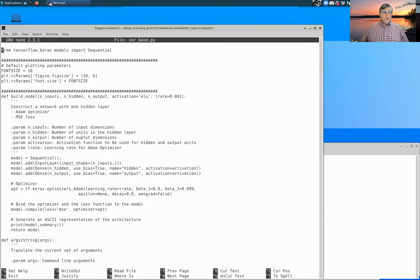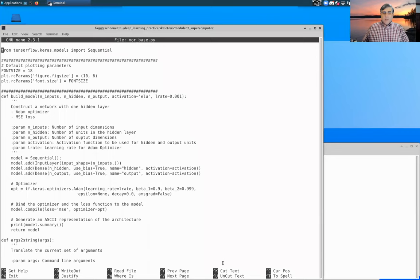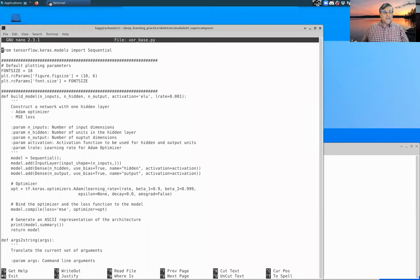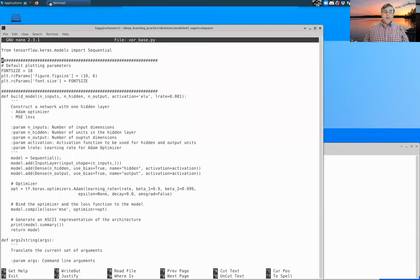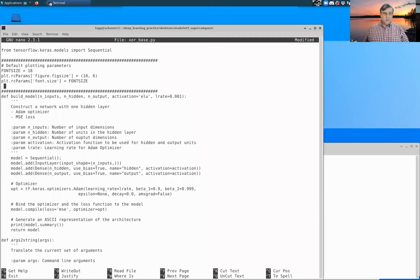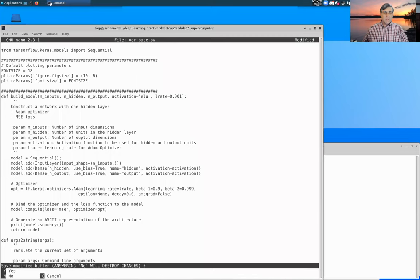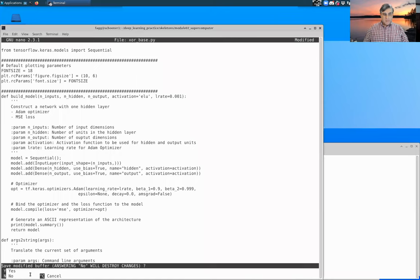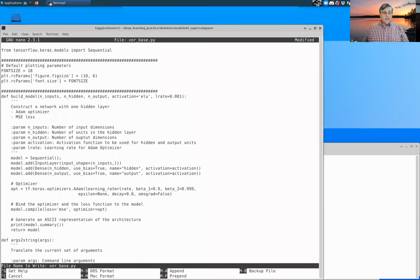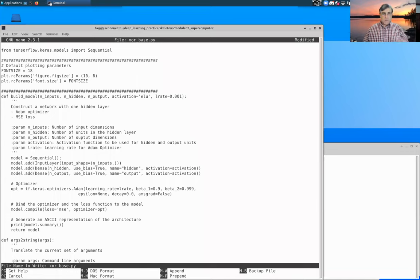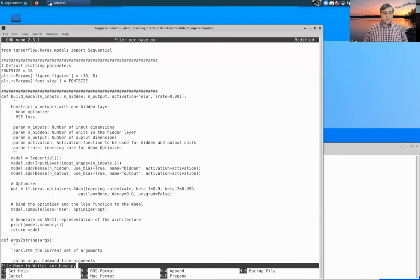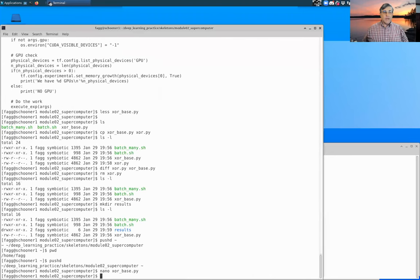For Nano, you can actually see where there are some key bindings here. The caret means control. So in particular, control X means exit. If you have made a change to the file, then it will actually prompt you to save it. So I just made one small space change there, and now I'm going to hit control X, and you can see it's asking whether or not to save the modified buffer. By answering yes, it will ask what file name. Here it's just giving you the original file, and it's fine to overwrite that file. So I'm just going to hit enter here.